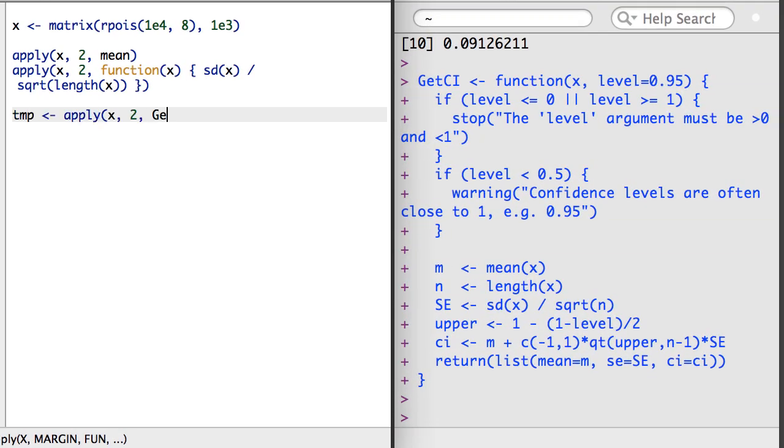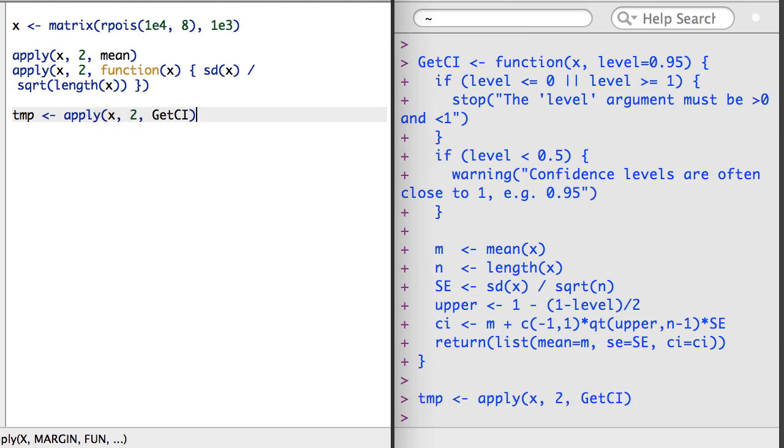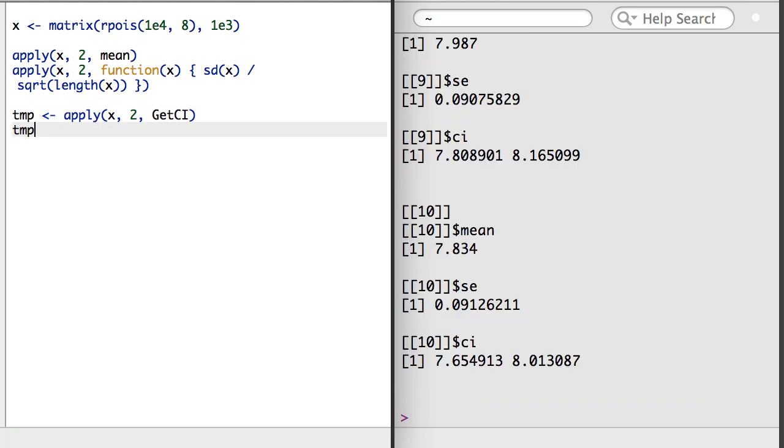You might recall that the GetCI function actually returned a list. The apply function adapts its output to accommodate complex outputs by the function being applied. Sometimes it will return a vector, other times a matrix, and other times a list.